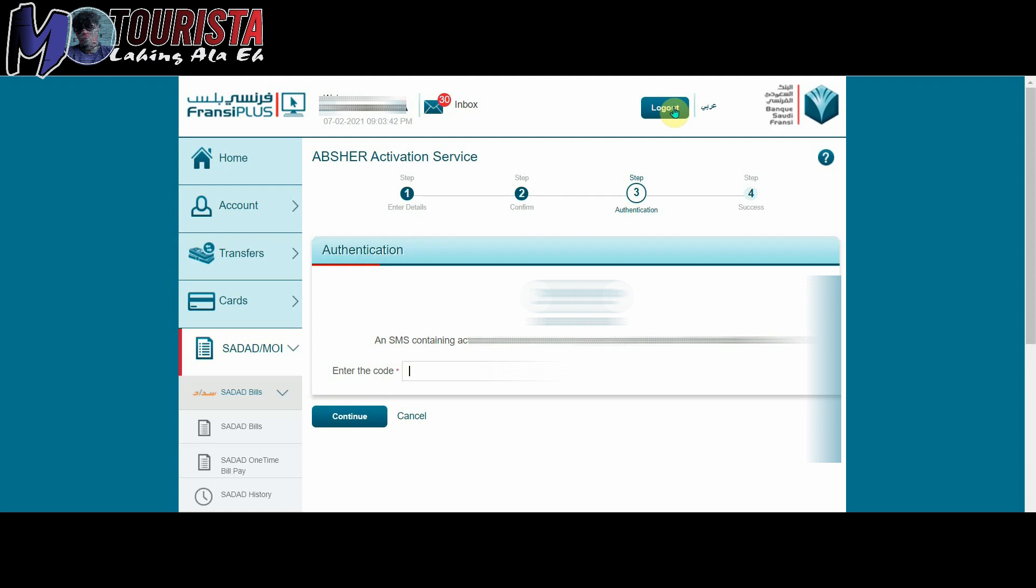Thank you po, maraming pong salamat and please don't forget to subscribe. Share nyo na rin po sa mga friends nyo kung sila po ay may Saudi Fransi account o kahit anong bank. Pwede ko po kayong tulungan para ibigay po yung instructions on how to activate your Abshare account through your online banking. Thank you po, God bless and stay safe.